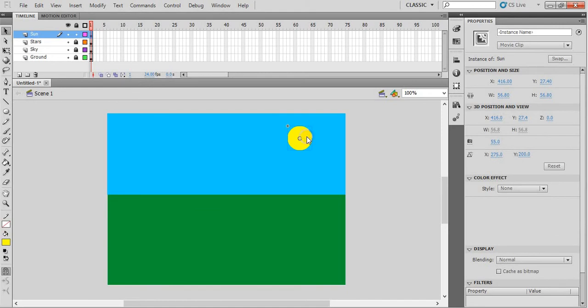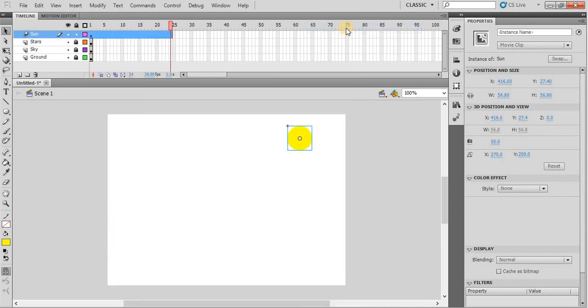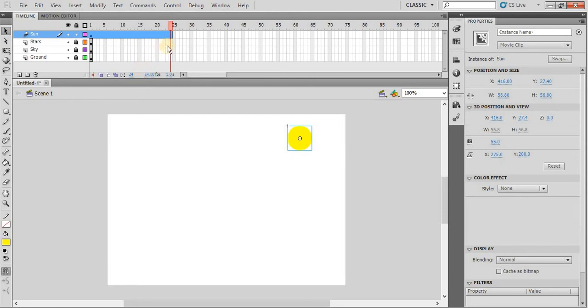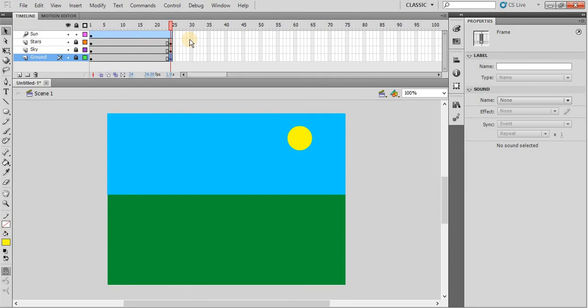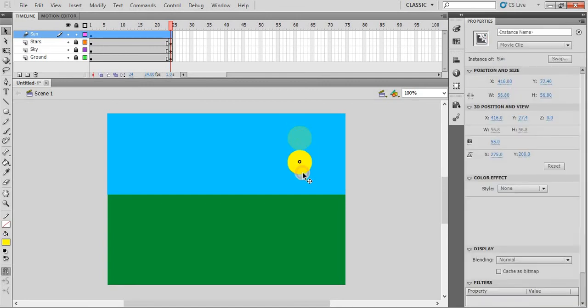Now we will apply motion tween on it. So right click on the sun and then say create motion tween. Okay. You can see that the pointer reaches to frame number 24 automatically, which is the default frame per second value. So now we have inserted all the keyframes in frame number 24 for all other layers. Move to sun layer again. At frame number 24, the sunset should occur.